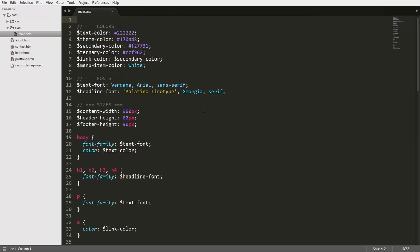Alright guys, let's look at another cool feature of SASS, and that is partials. Now what exactly are partials?